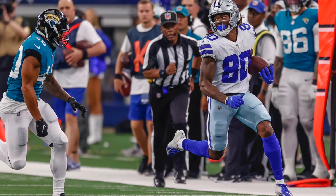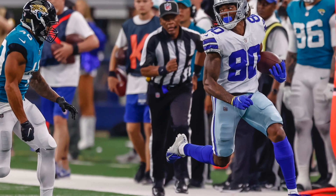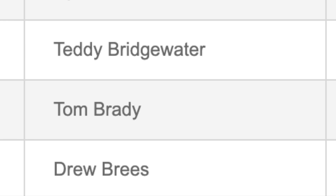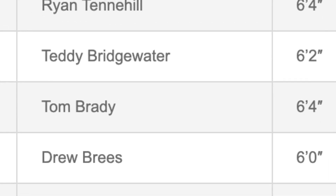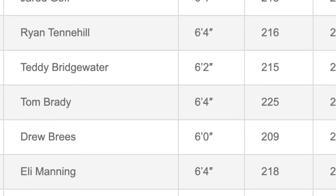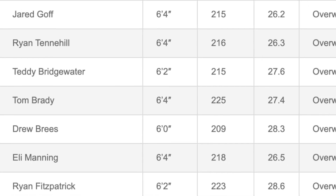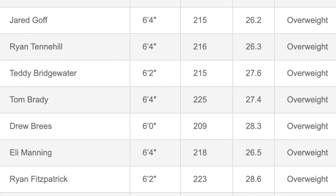Let's take Tom Brady, the famous NFL player, as an example. He is considered one of the best American football players to date. He is 6'4", weighs about 102 kg, but his BMI is 27.4, which according to the index categories is considered overweight.